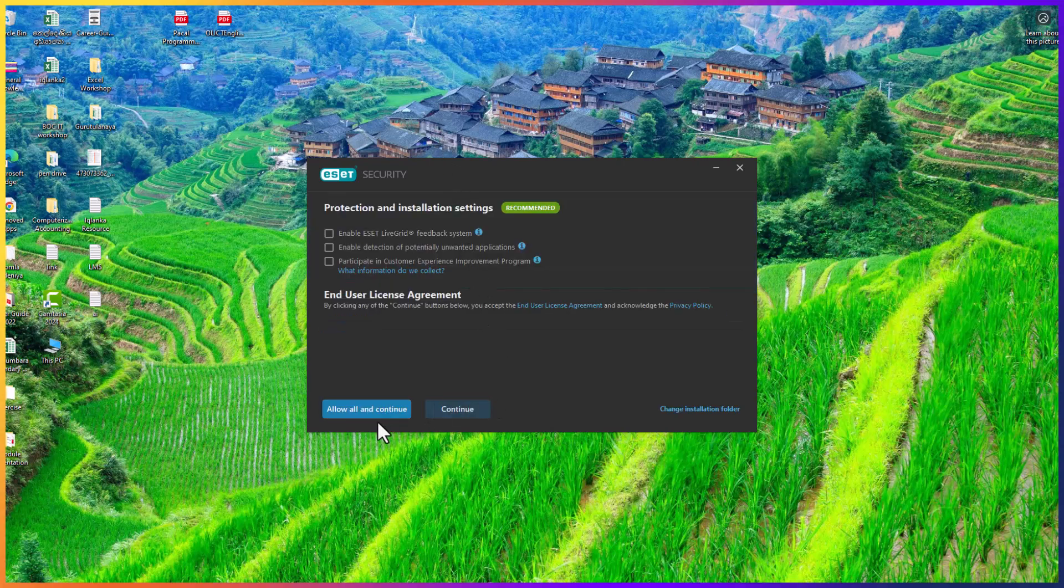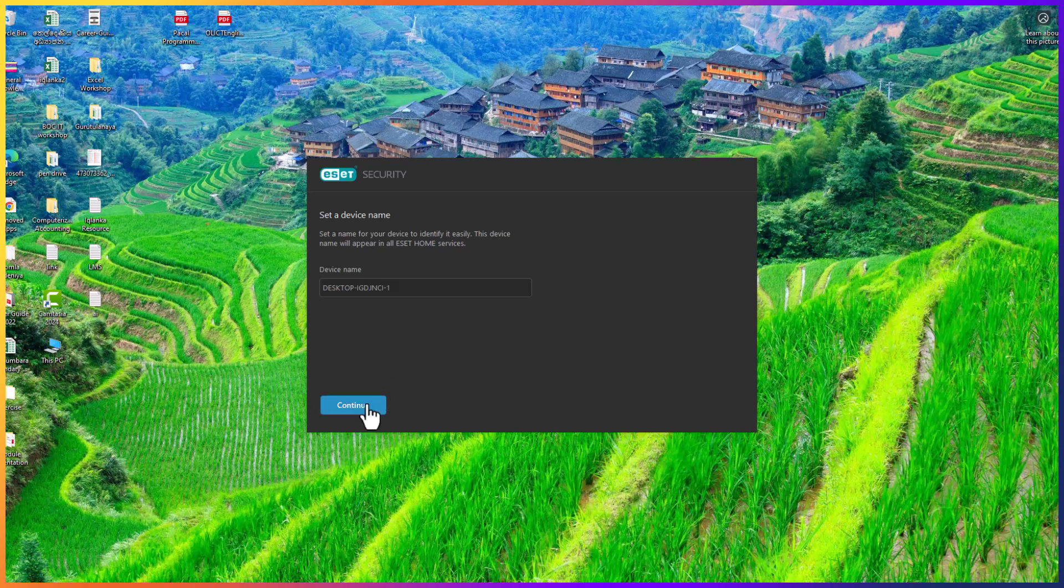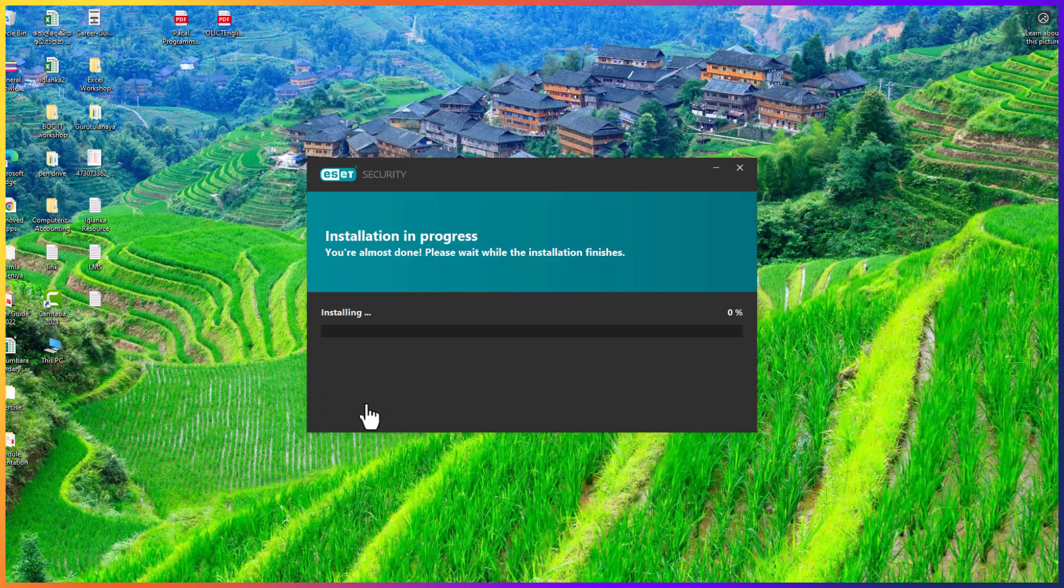Installation completed. Click on allow and continue. Then you can give your device a name, select your device name and click on continue.